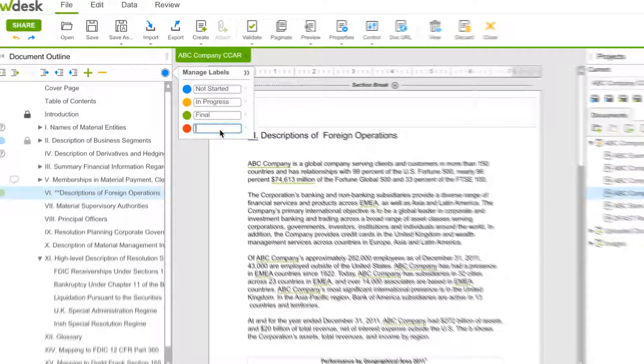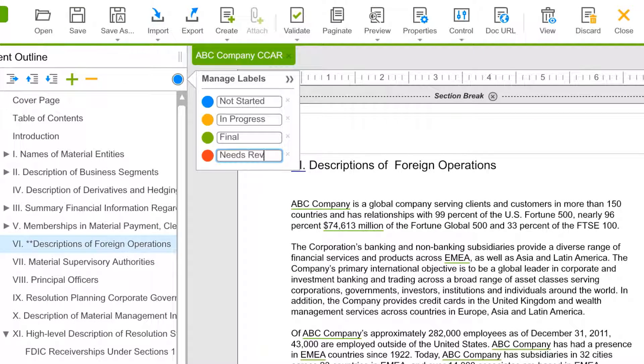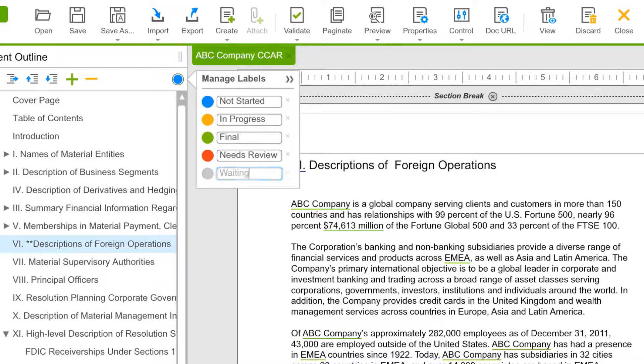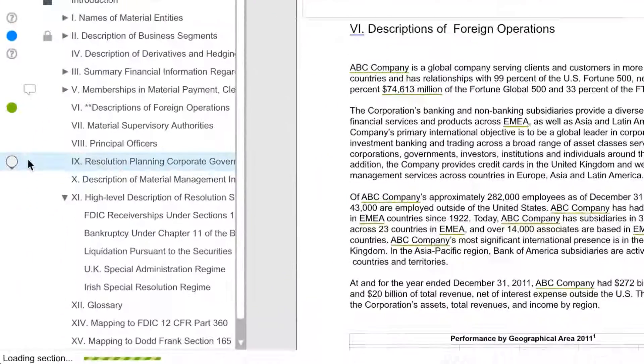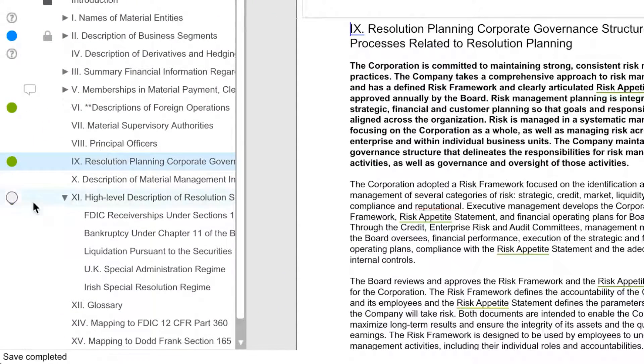An intuitive and familiar interface allows you to stay in control of the process with project management features. Document outline labels provide a quick look into your team's progress and project milestones help to ensure all deadlines are met.